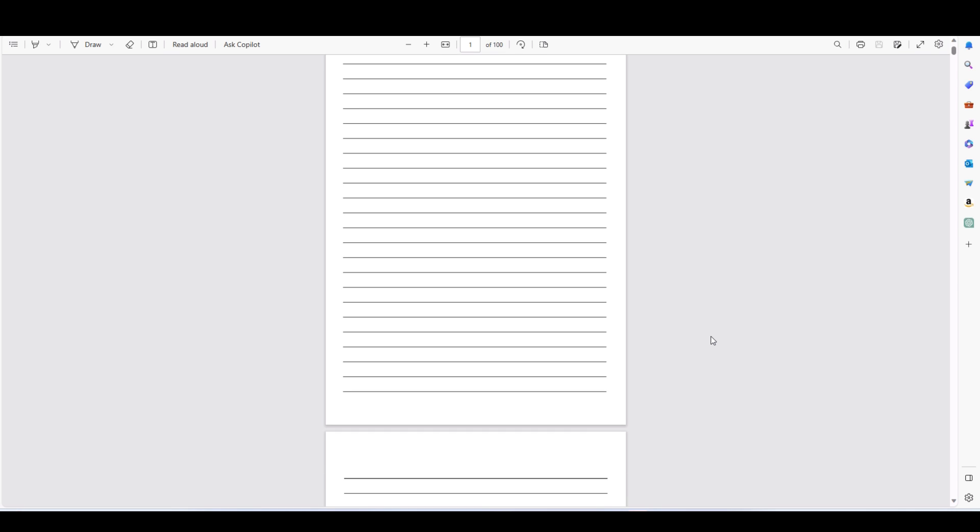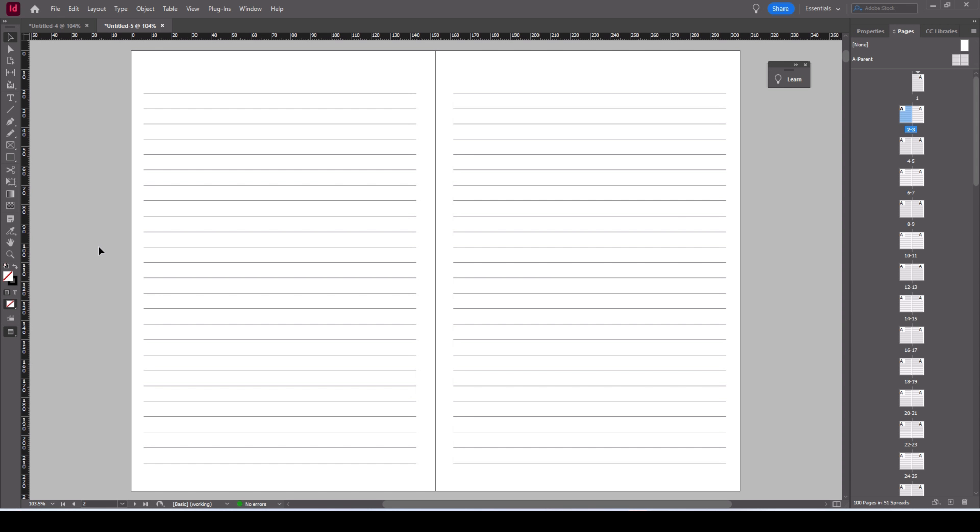And here is the PDF. So we have the lines, we have the larger space at the top, we've got the white margin, the bleed's also included in that as well.